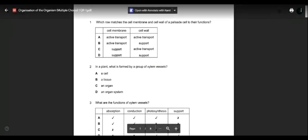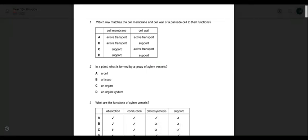The cell membrane, as I mentioned before, is also called the partially permeable membrane. It allows only some selected types of materials to move in and out of the cell. So it is quite selective — it doesn't let anything pass through easily.